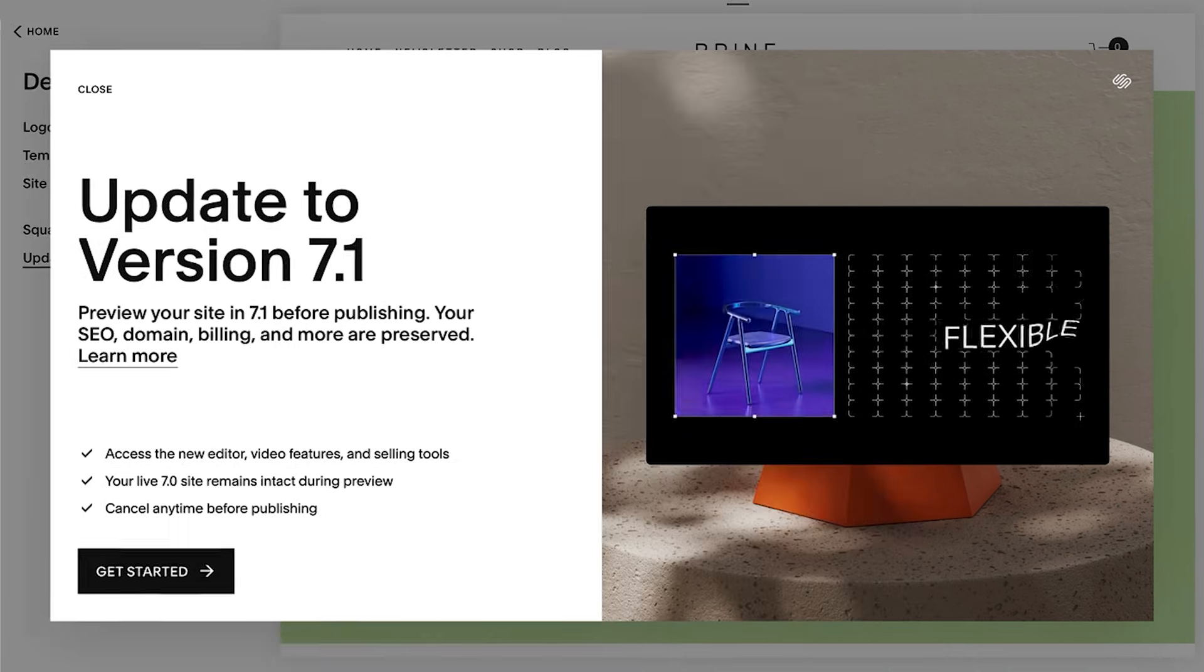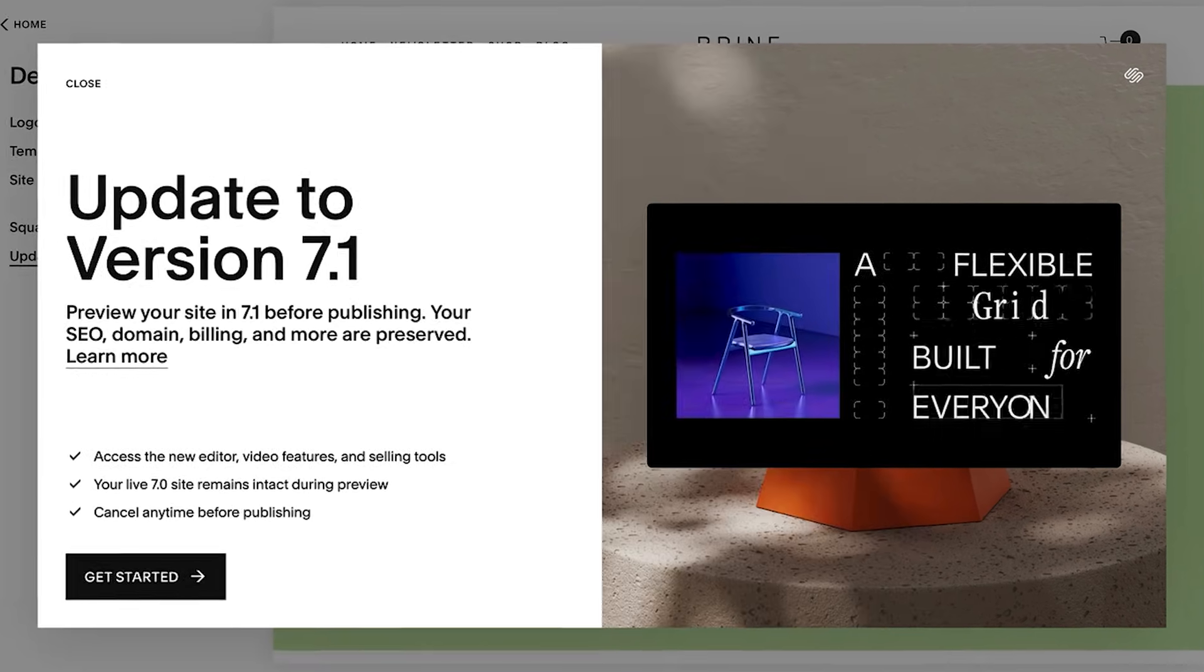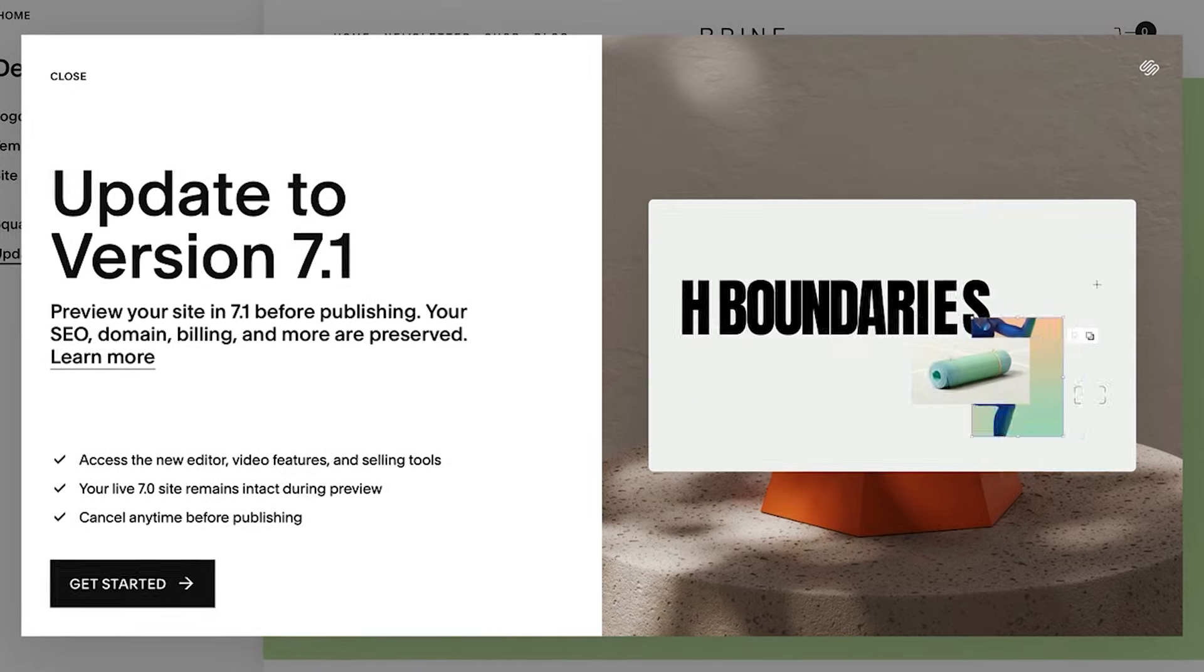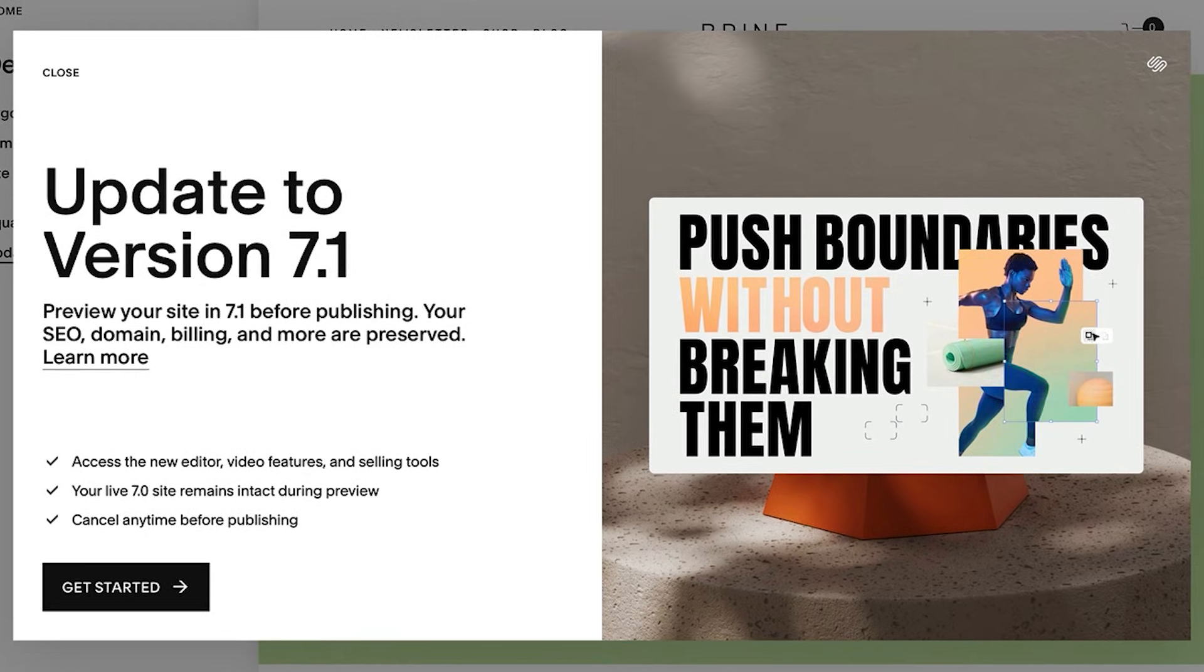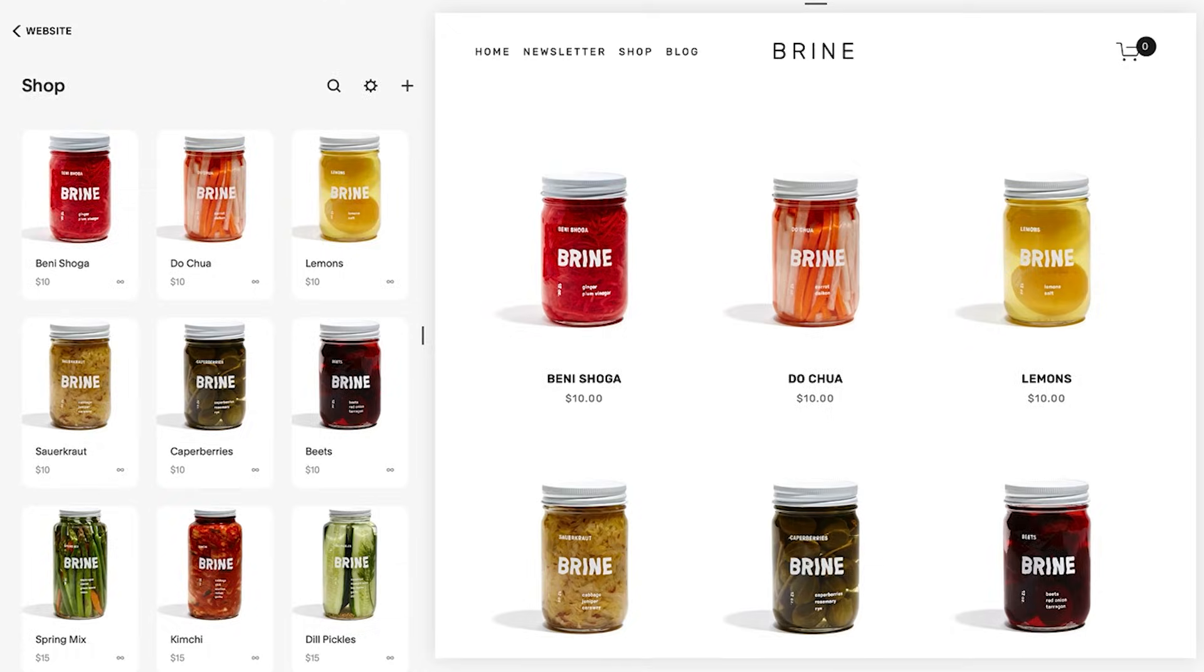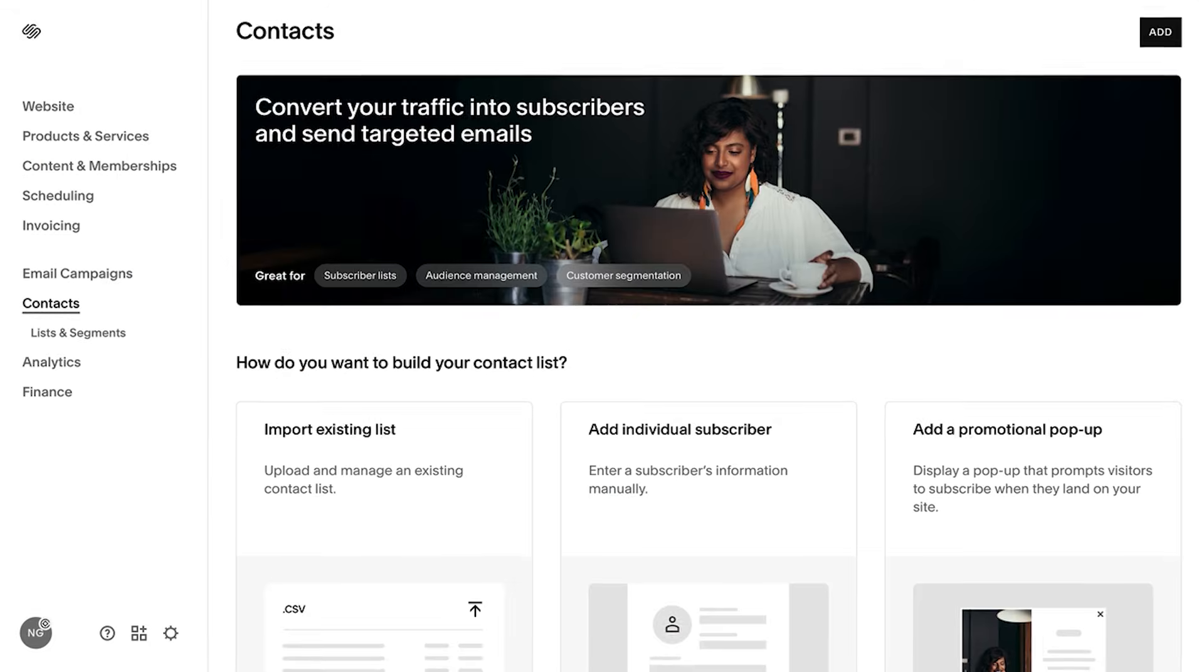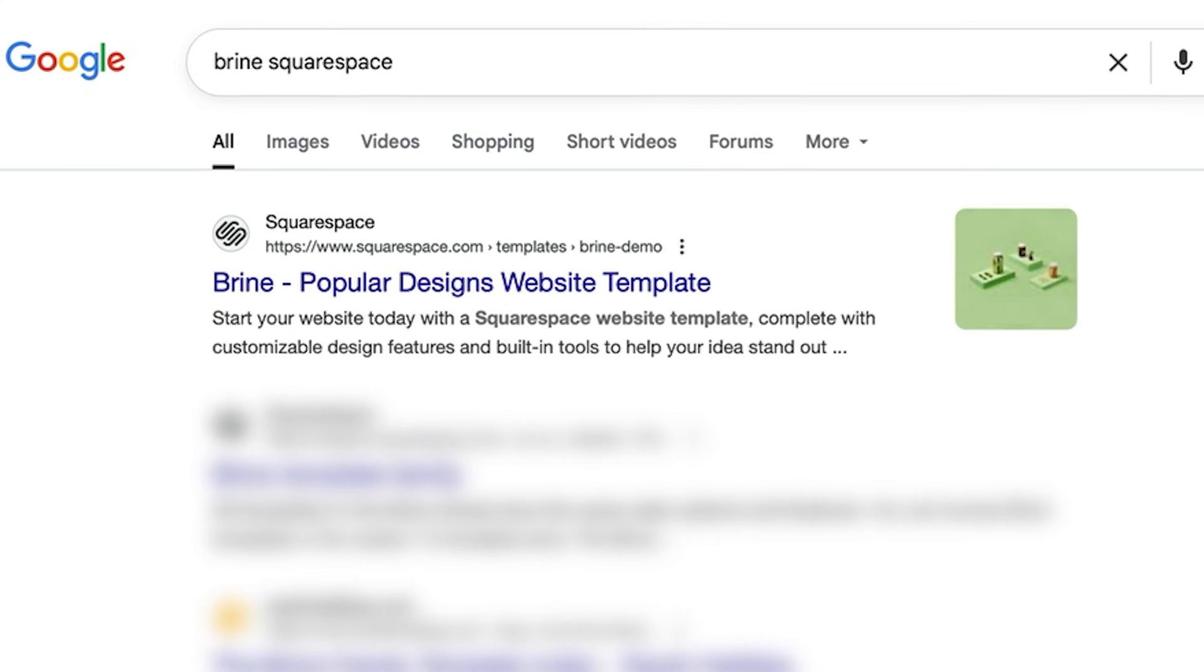You can use our integrated flow to automatically update your website from Squarespace version 7.0 to 7.1. This will keep all of your site's content and data including your order history, product or service listings, and customer information.